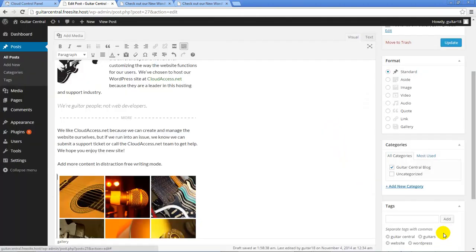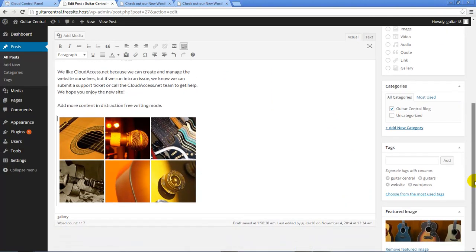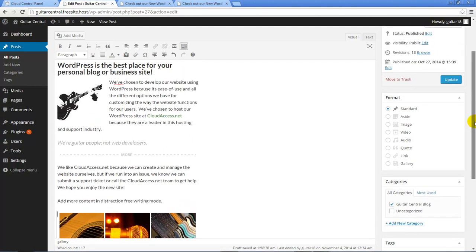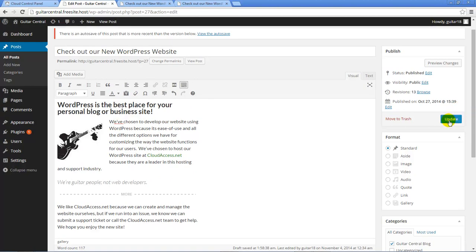Once we do, we'll be directed back to our post and we can see the gallery that we've just added. If we hover our mouse over the images, we can also see the caption that we've added for each image. Please remember that none of this media will be visible for our front-end users until we update the post.